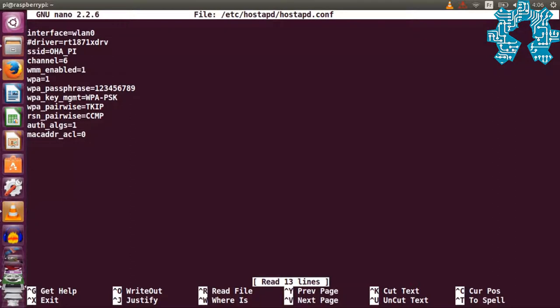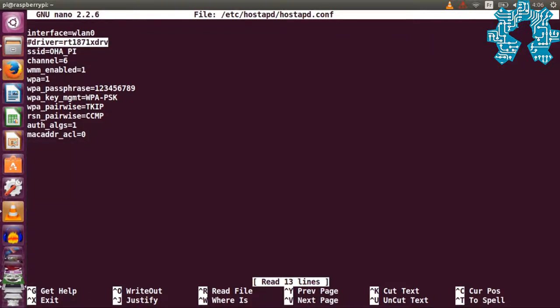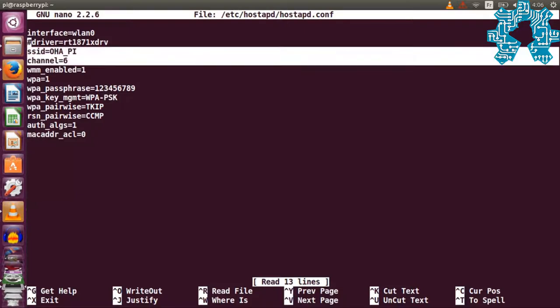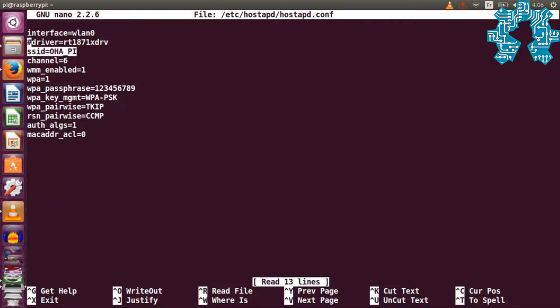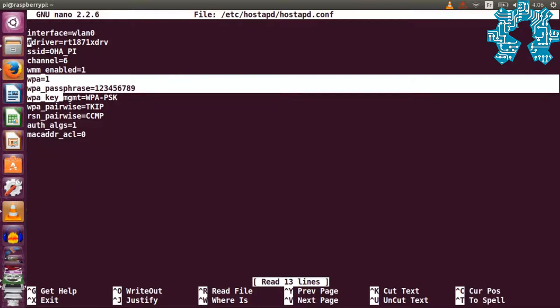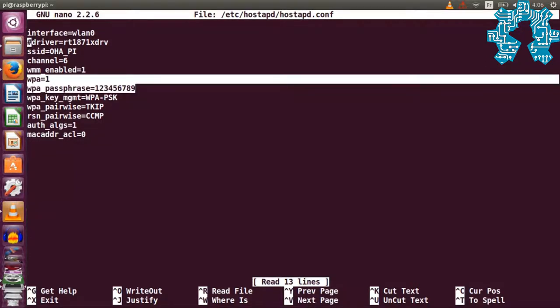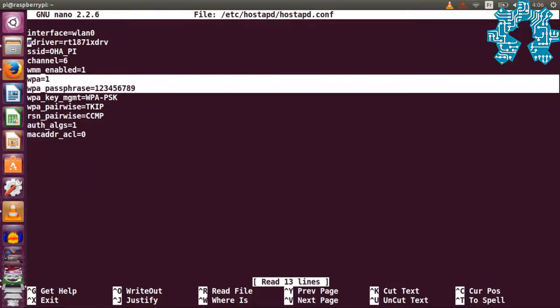Note that we have not specified the driver for our key, because it is installed in the Raspbian kernel. You will need to specify it for any other WiFi key. You can make changes to the SSID of your access point and to the connection password.